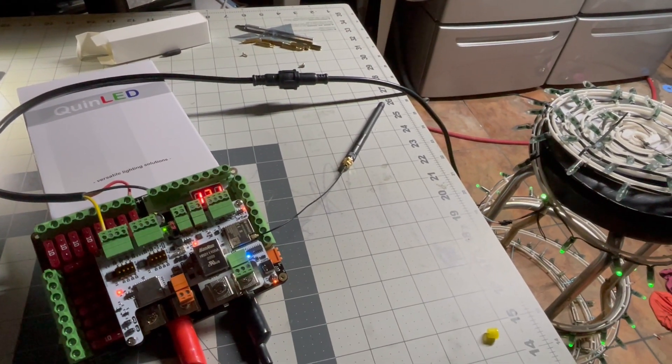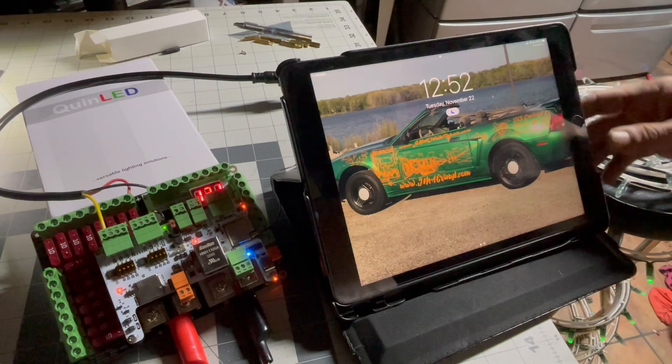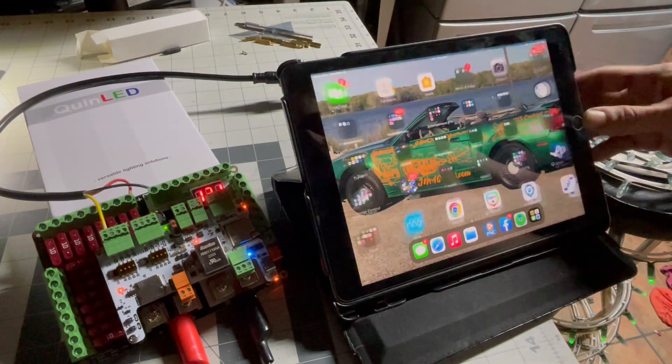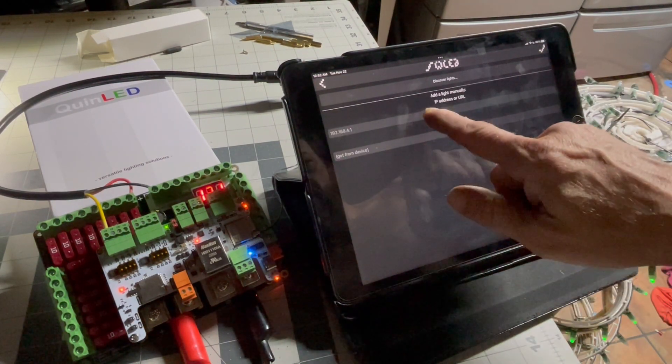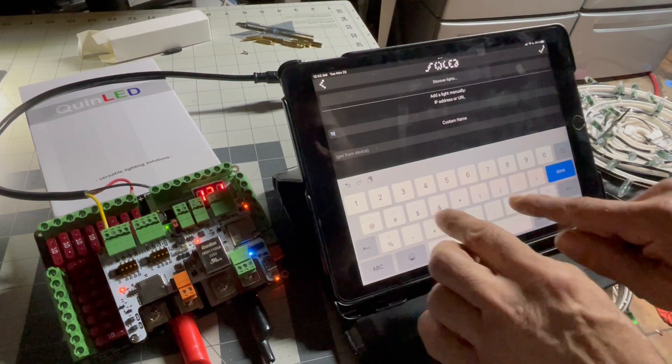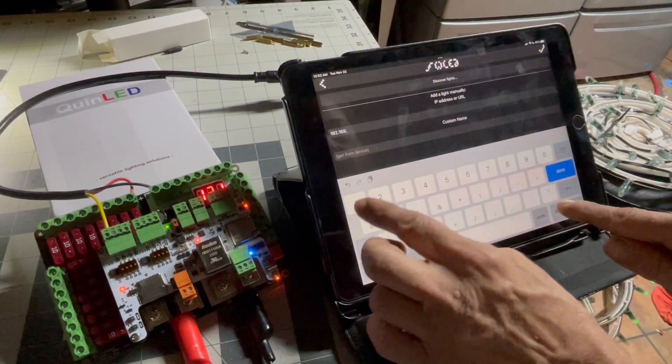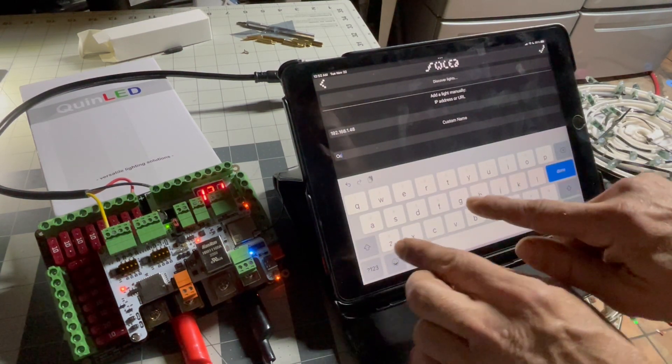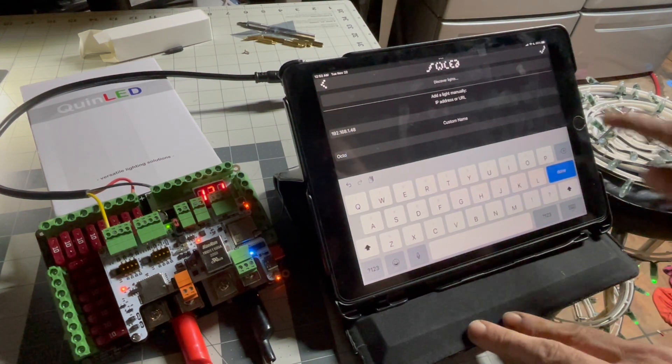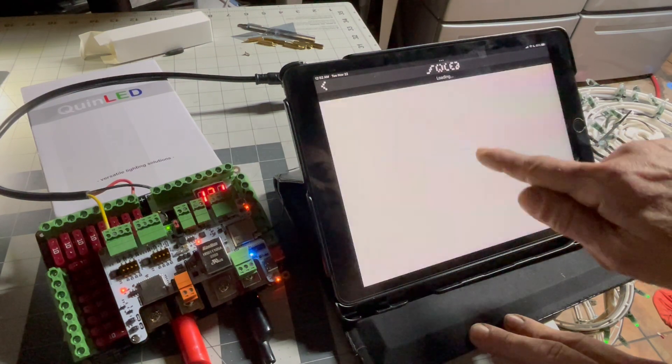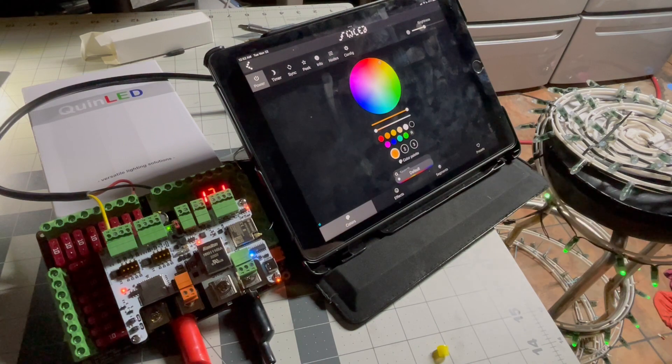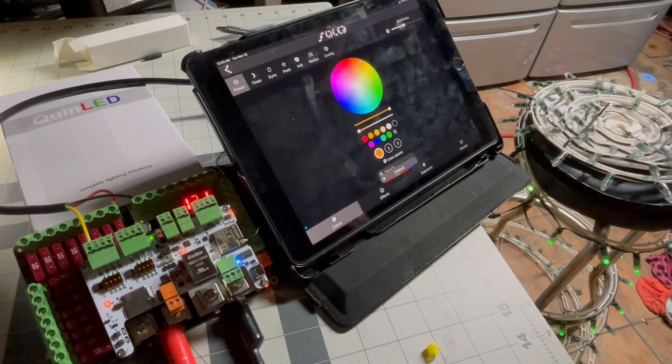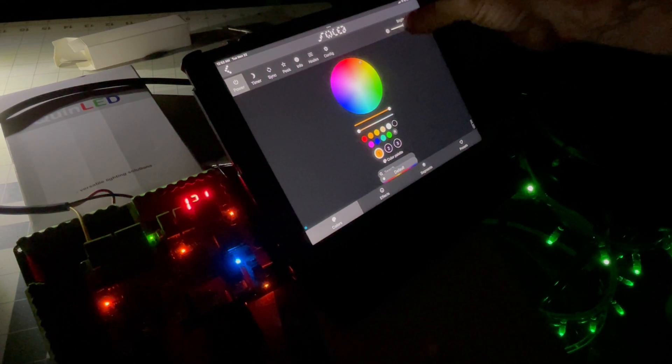All right, so we got our green lights, and we'll go to WLED. We'll add a light. We'll just do this real quick. 192.168.1.48. We'll just call this the octo. Okay, that's it. Now if we go into it, all right, here we are. We're into it now.